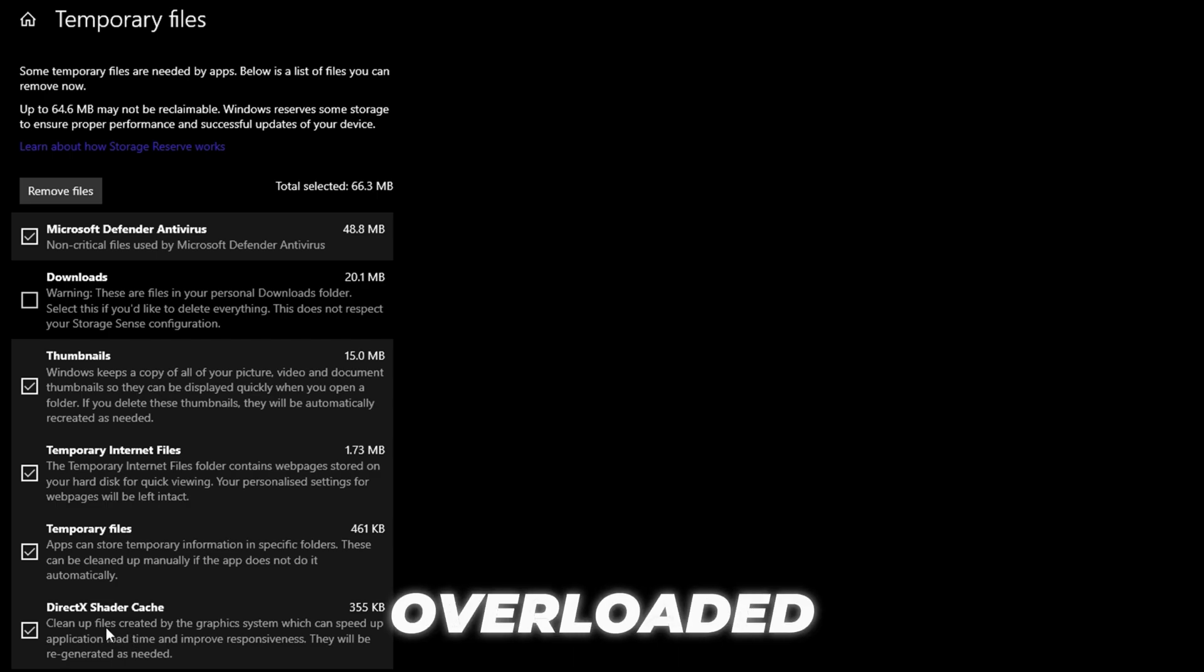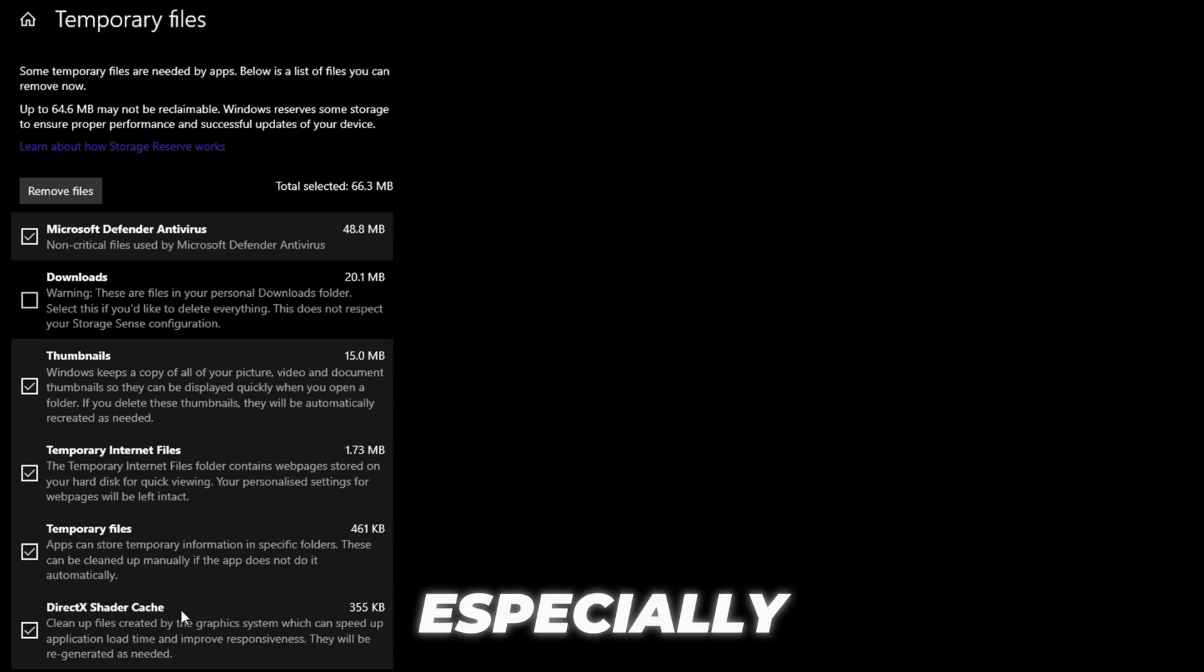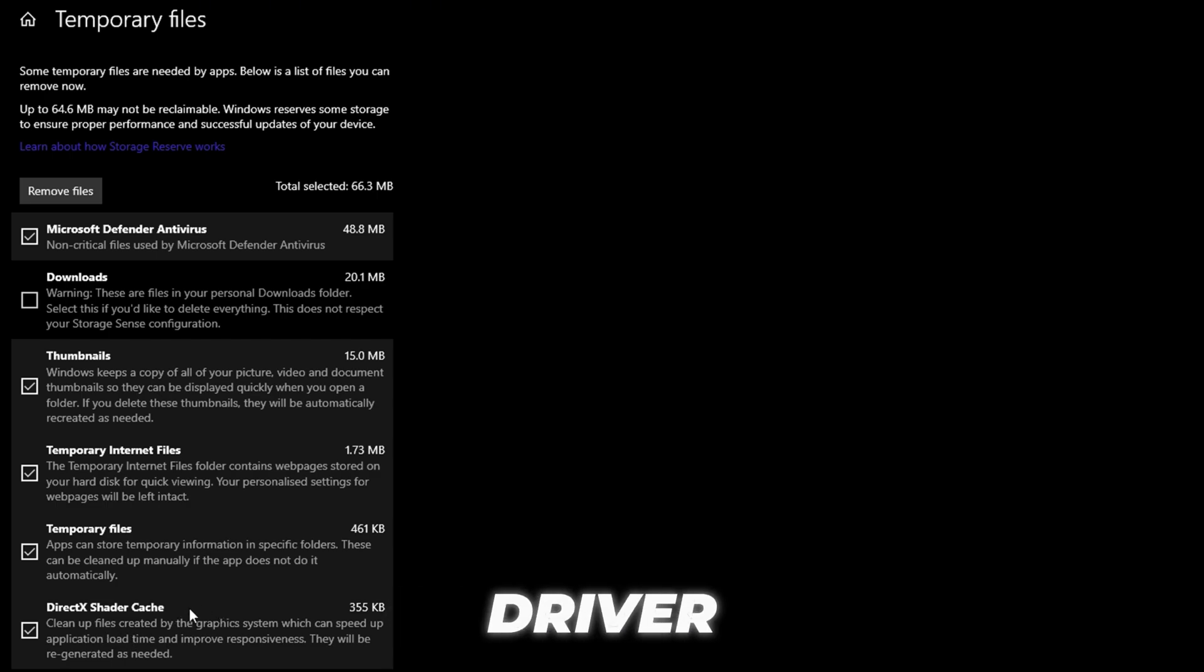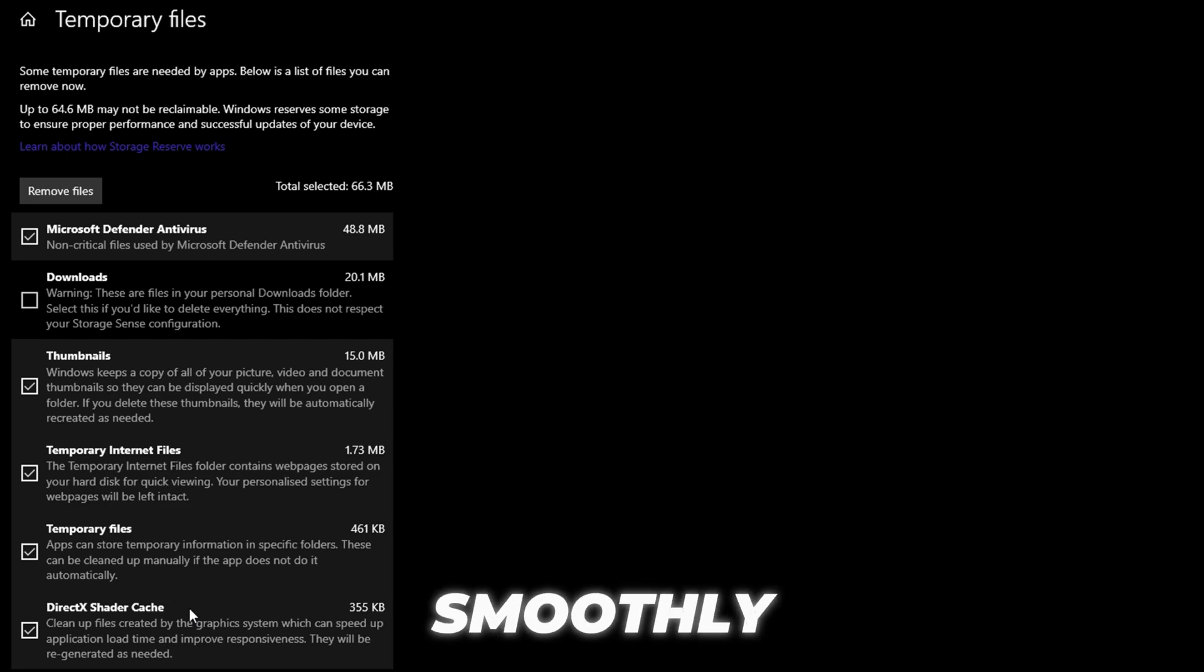While they're meant to improve performance, they can sometimes get corrupted or overloaded, especially after game updates or driver changes. When this happens, it causes the game to stutter instead of run smoothly.